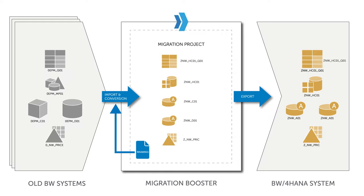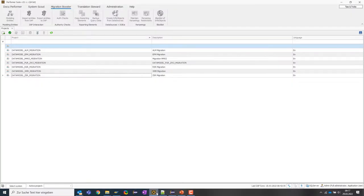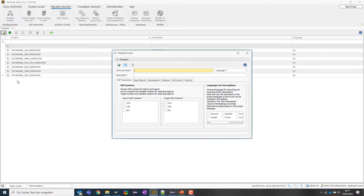Now let's jump into the application. I have the performer suite open already, and I'm already in the migration booster tab. To start my migration, I need to create a project — this is the environment where the whole migration takes place and where we define all the rules valid for this migration. I'm going to create a new project, call it 'demo tutorial', and give it a technical name and a description.